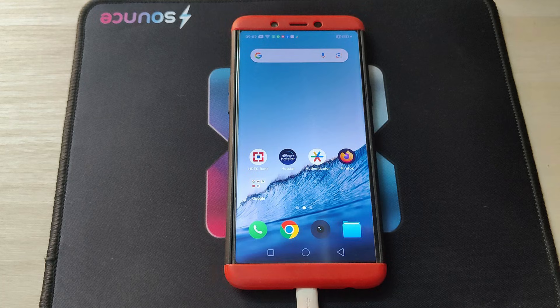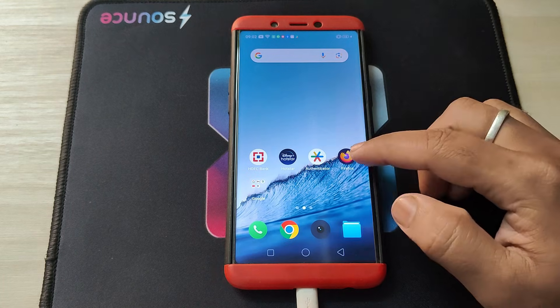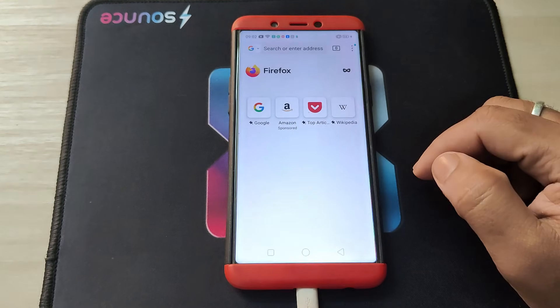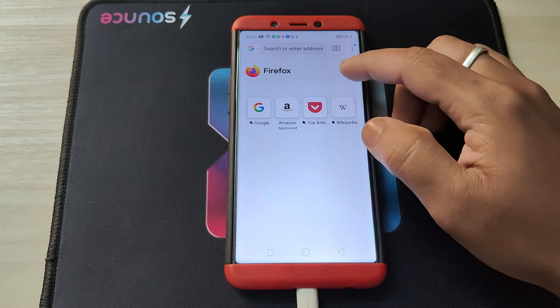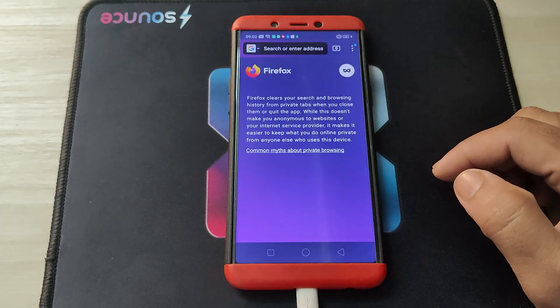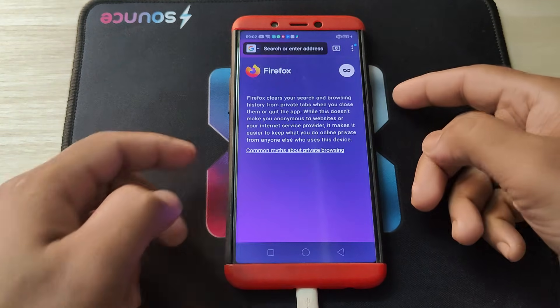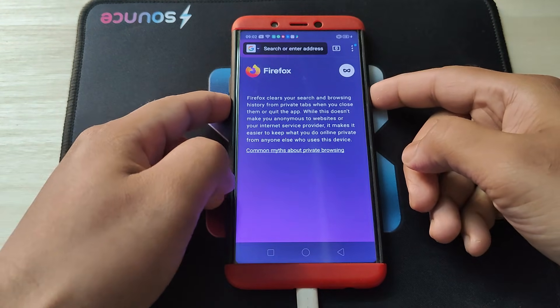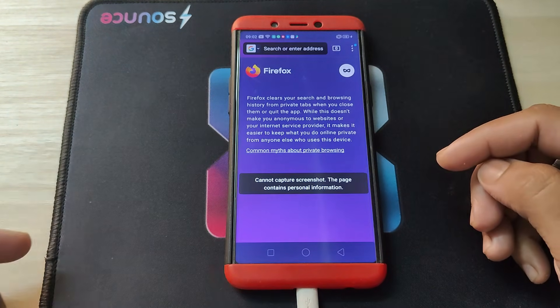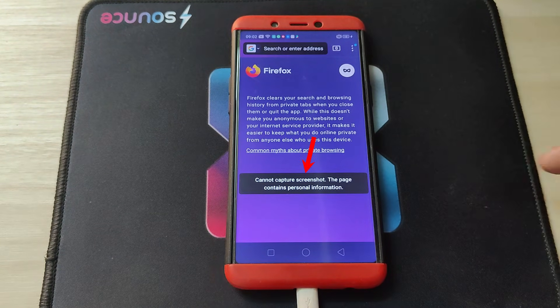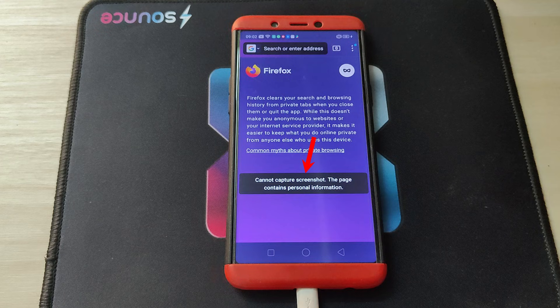There are some Android apps that don't allow you to take screenshots or record screens while using them. For example, if you are browsing in incognito mode in the Firefox app and try to take a screenshot, you will get an error message saying cannot capture screenshot, the page contains personal information.